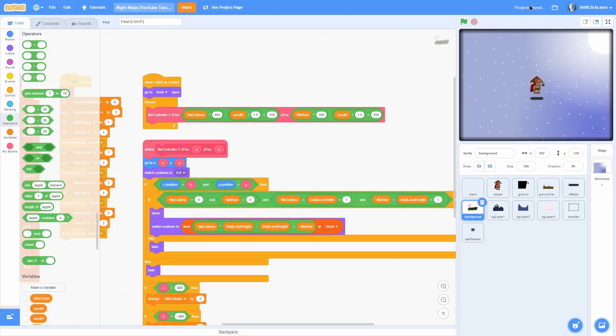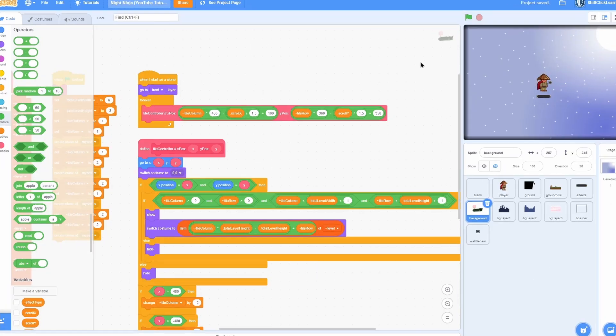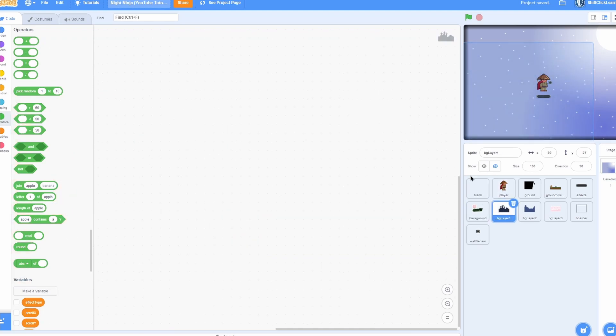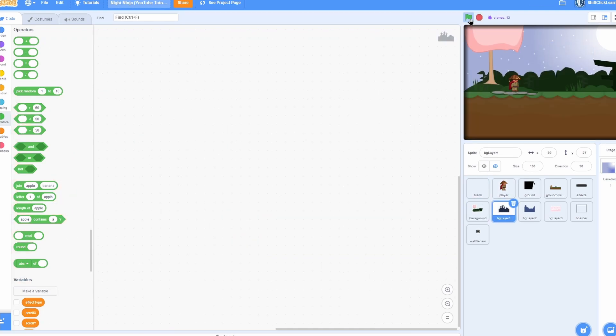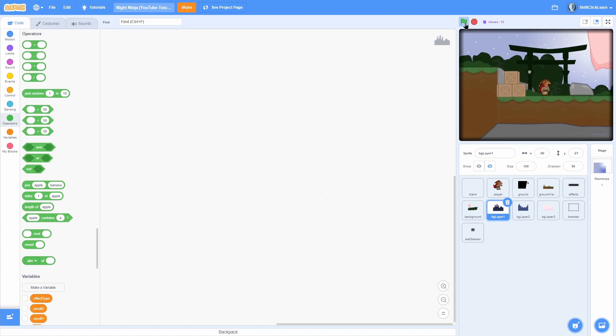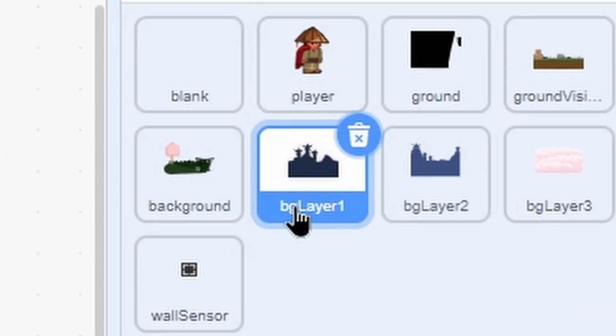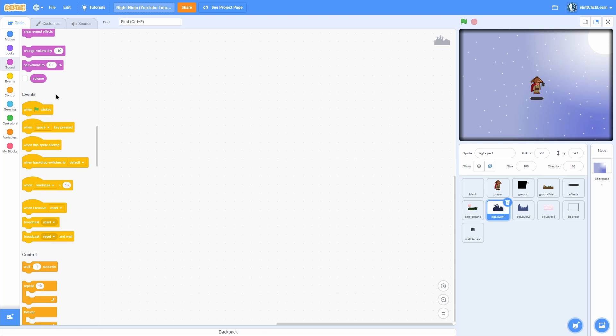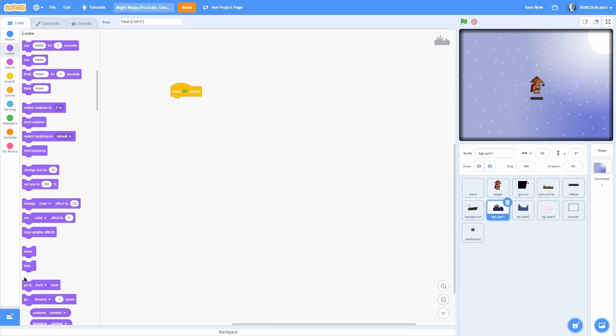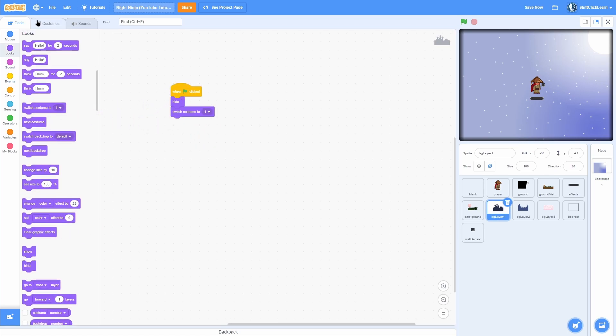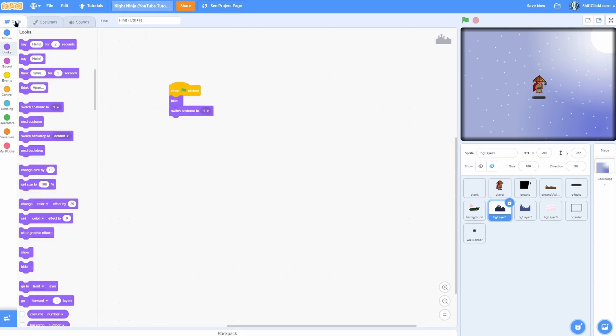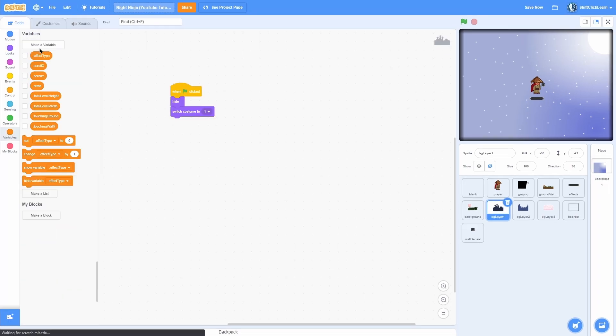Alrighty, now that we got that out of the way, let's go ahead and add the first background layer. This is what really starts to make this game look like a real game. Click onto background layer 1, plot a when green flag clicked, pull out a hide block and a switch costume to 1 just to make sure it's reset.